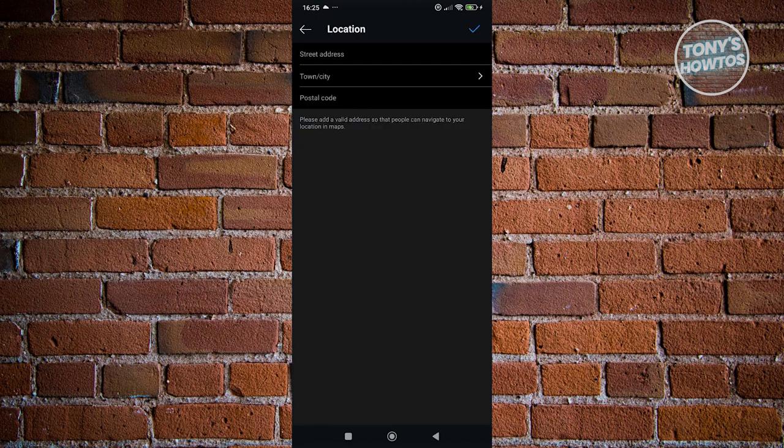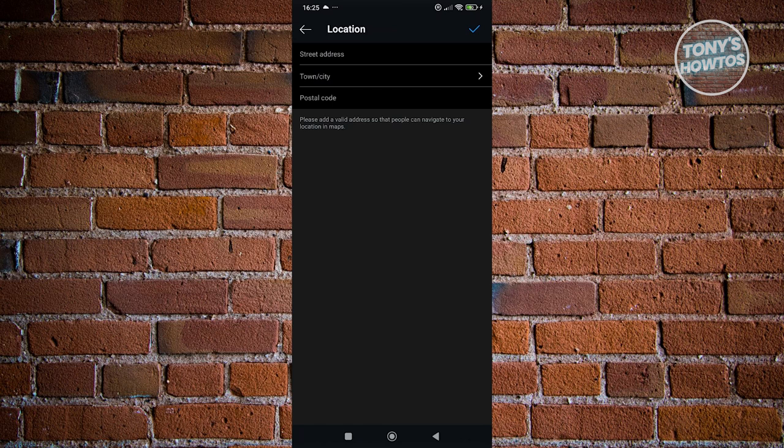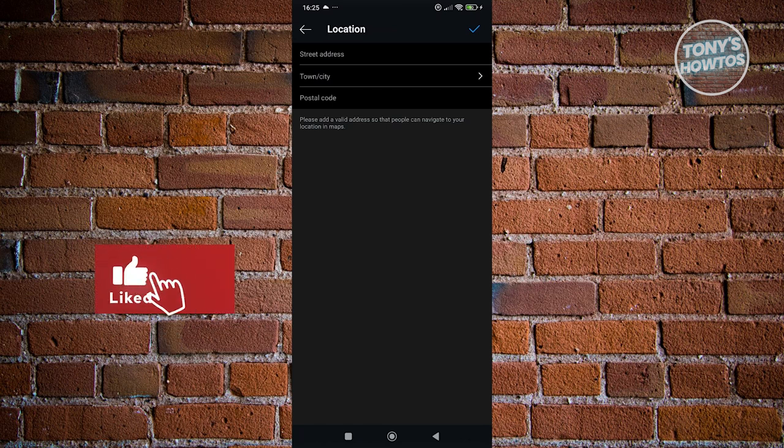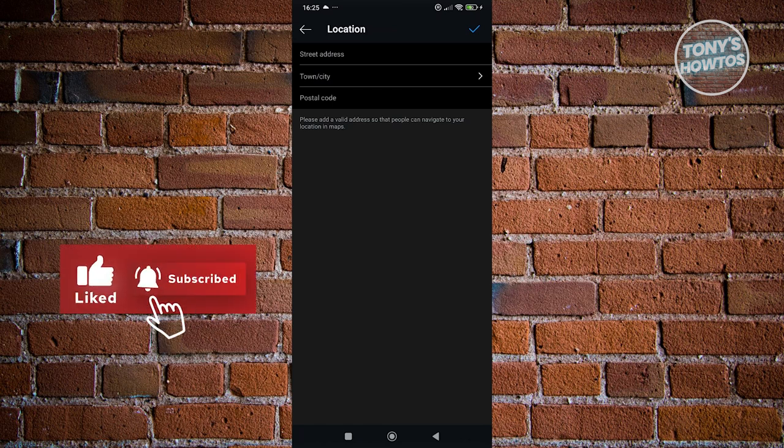From here, you can just enter your business address. Once you're done or you've entered a location, just click on the check at the top right to save your changes. And from then on, you should be good. That's about it. So if you found this video helpful, hit the like and subscribe button and watch our next video.